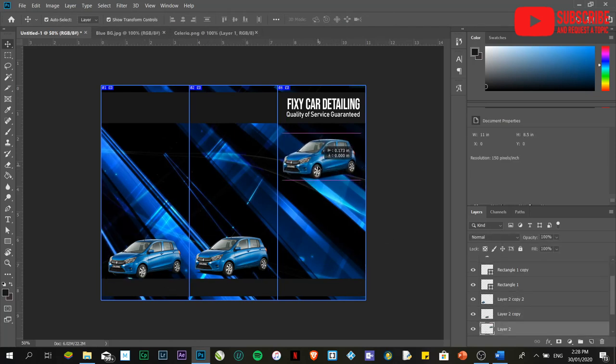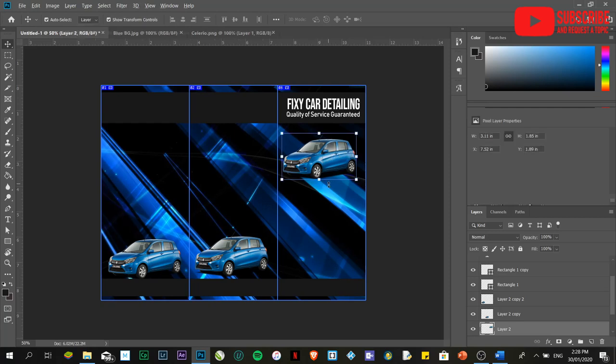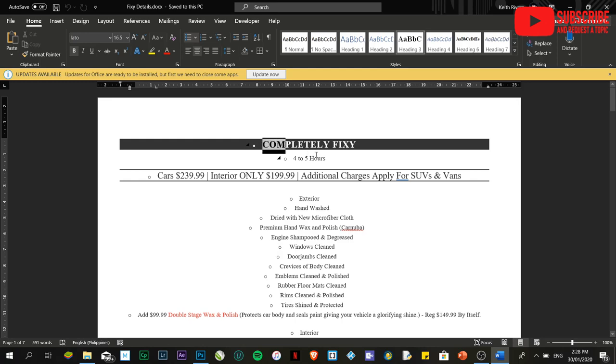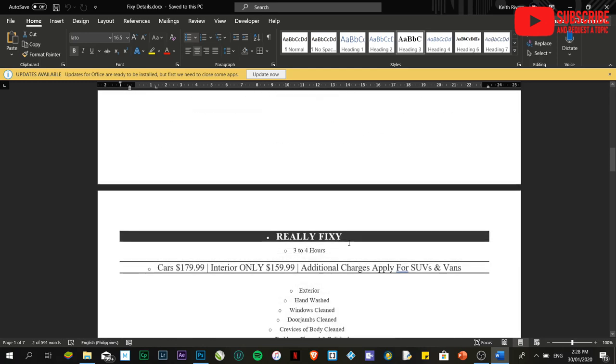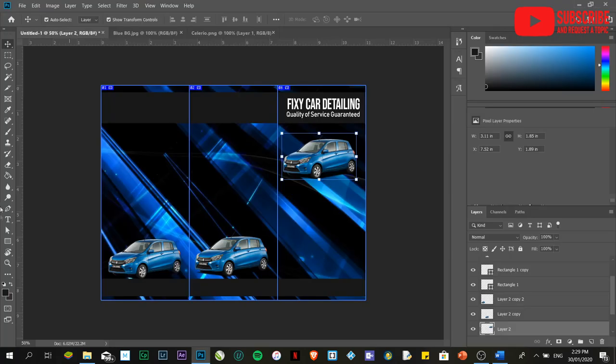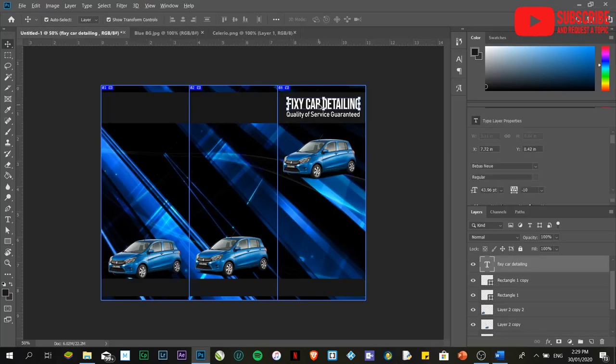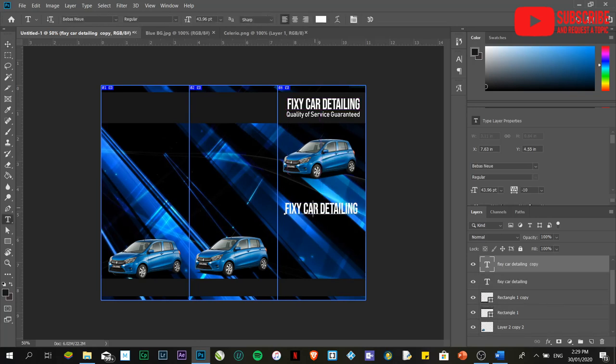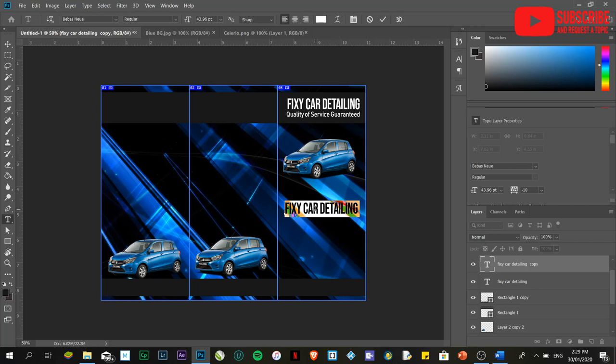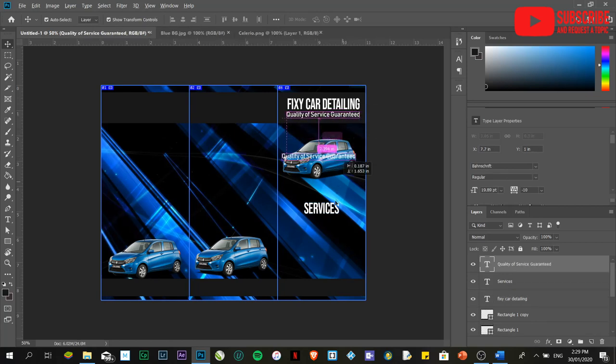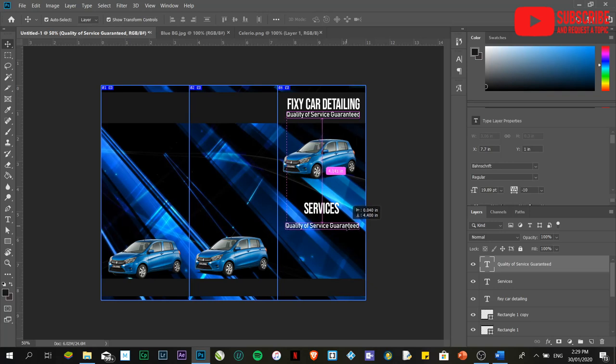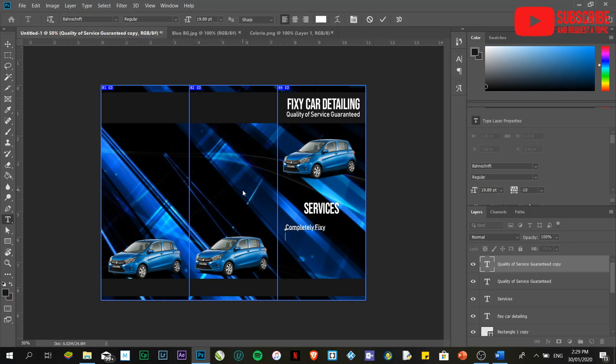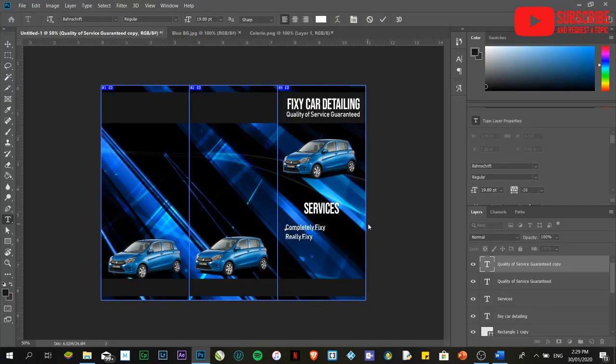If let's say we are done with it, I'm going to place the details. The header details. Completely fixy. Really fixy. And pretty big fixy. I'm just going to duplicate this one. Services. The technique in creating brochures to make it look much more in a balanced basis, I'm going to use only two font styles. This one is completely fixy. Then, the other one is really fixy. And the last one is pretty fixy.